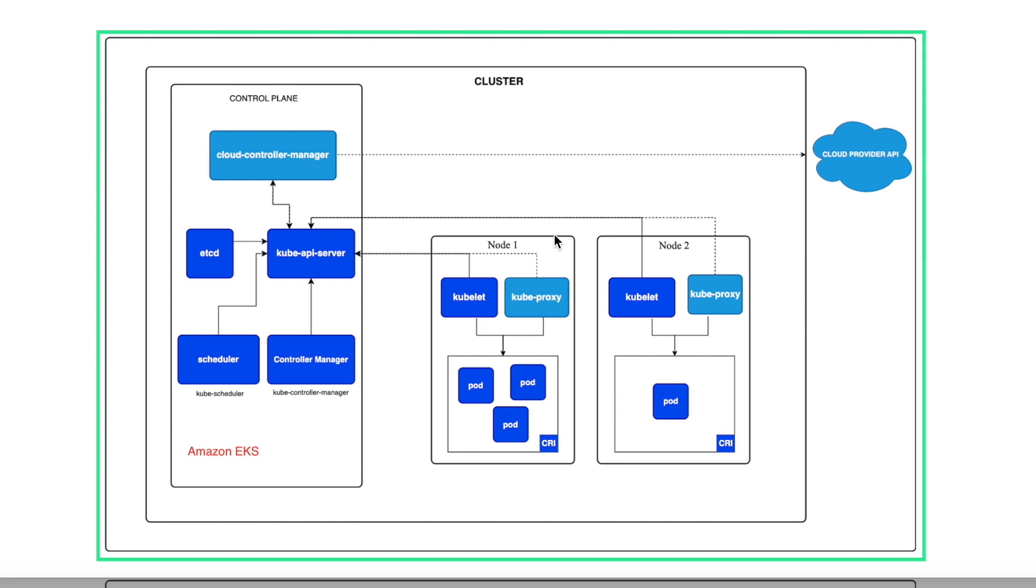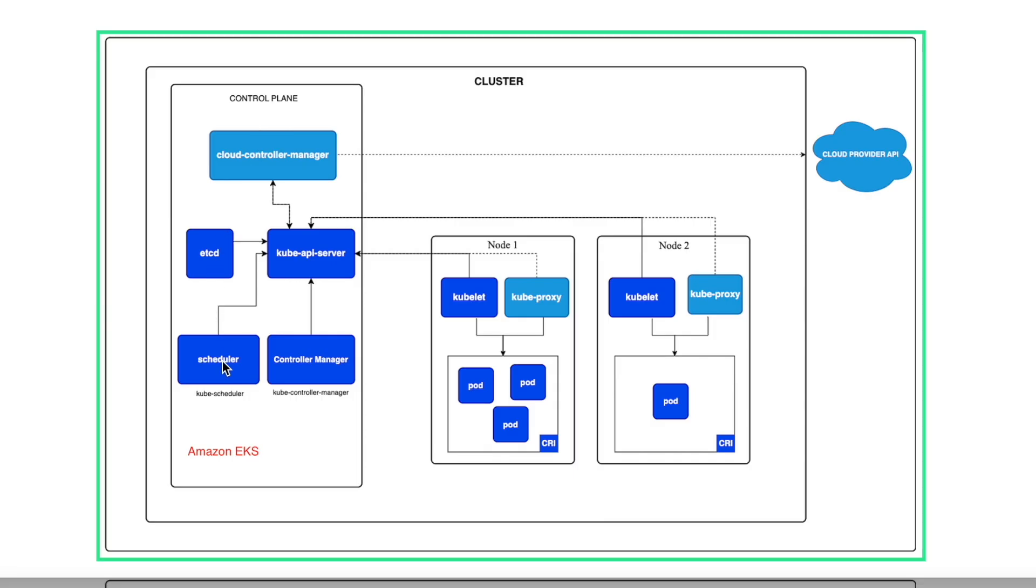So what is Amazon EKS? Amazon EKS is a managed service provided by AWS which has created the process or automation for managing these control planes. So you as a user do not need to worry about the etcd nodes, the scheduler, control managers or anything. This is all managed by AWS as part of their EKS managed service.